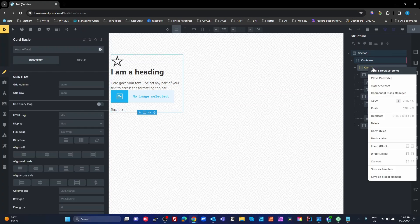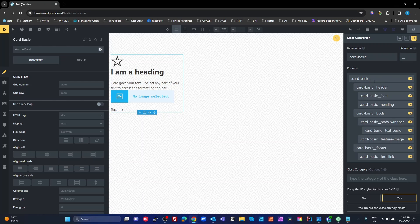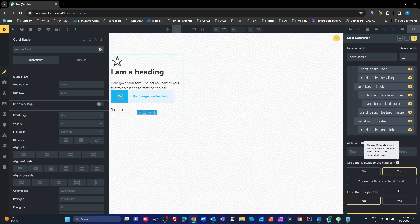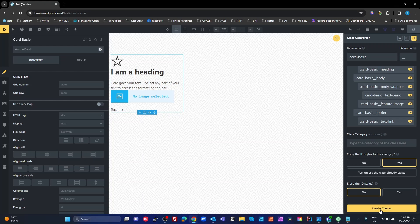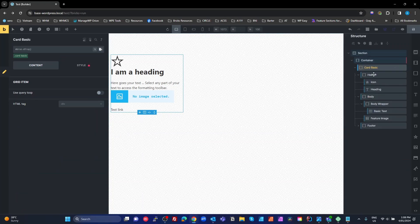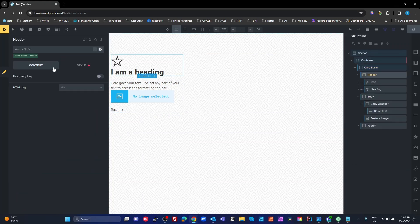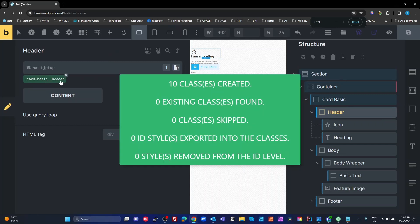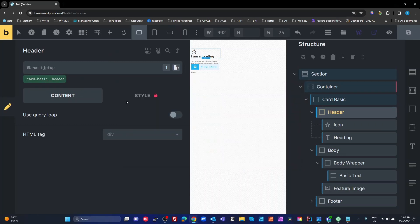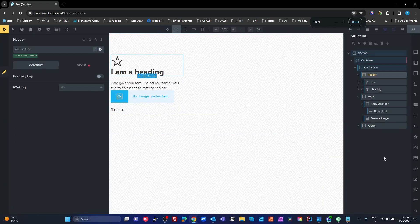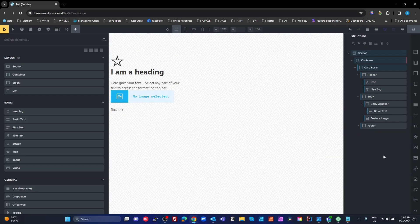The first productivity feature, apart from these shortcuts, is the class converter. I right-click on the block, select 'class converter', and these are all the BEM classes it's going to create. I'll leave all this as default because I haven't done anything else, and boom - I have the classes here for all of my elements, already done.